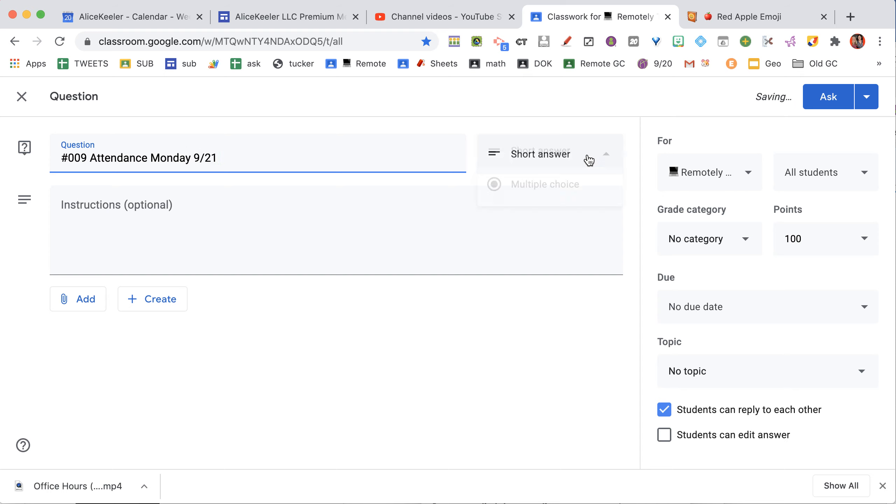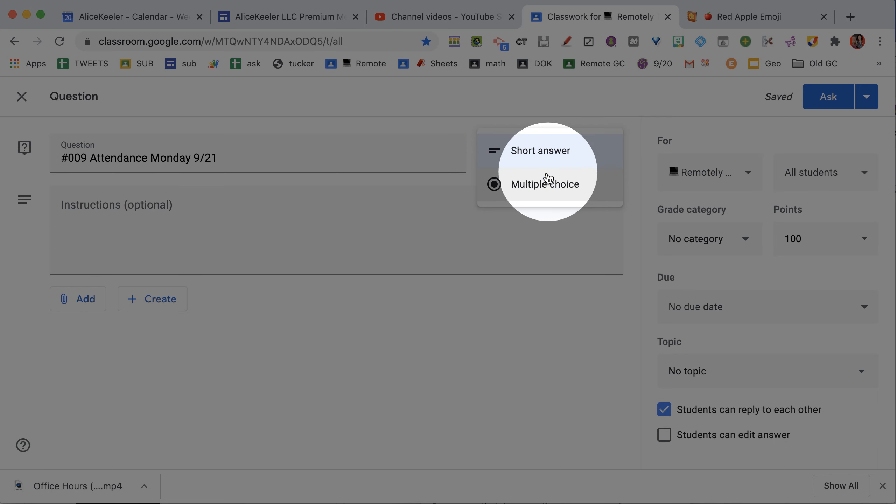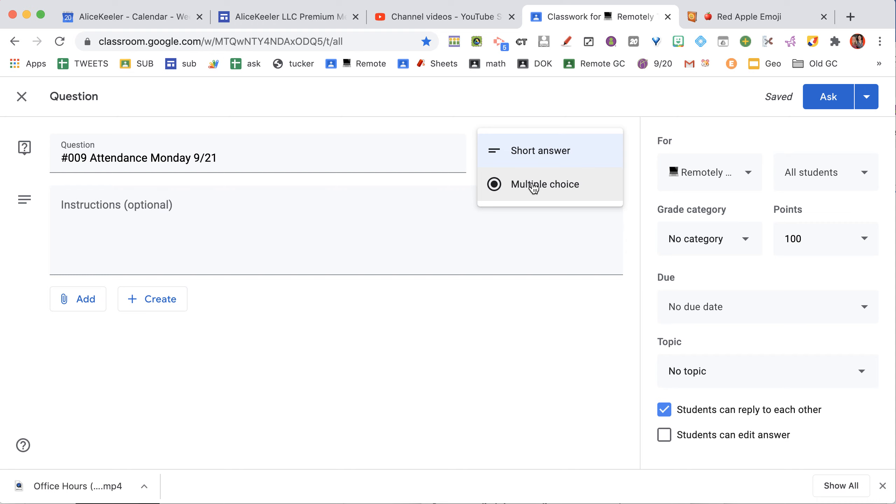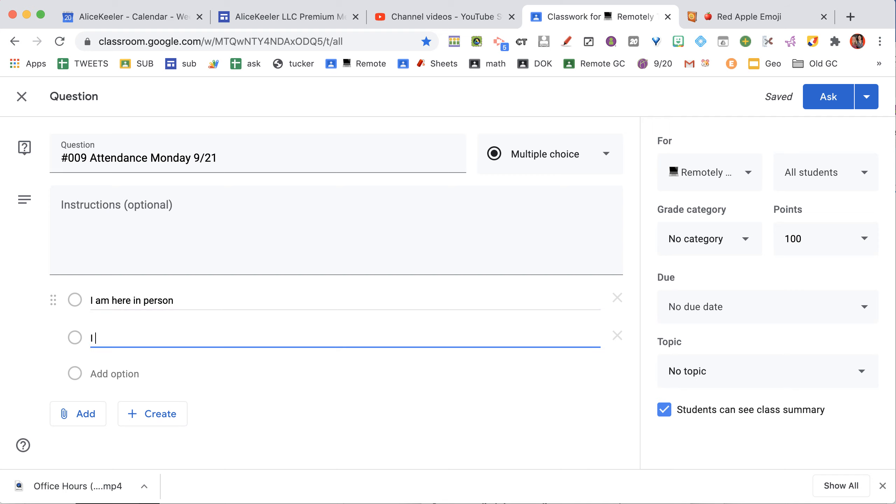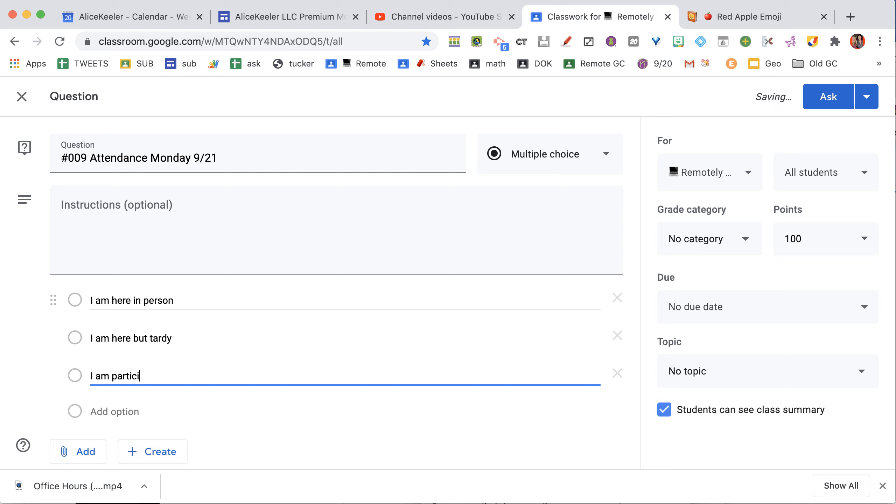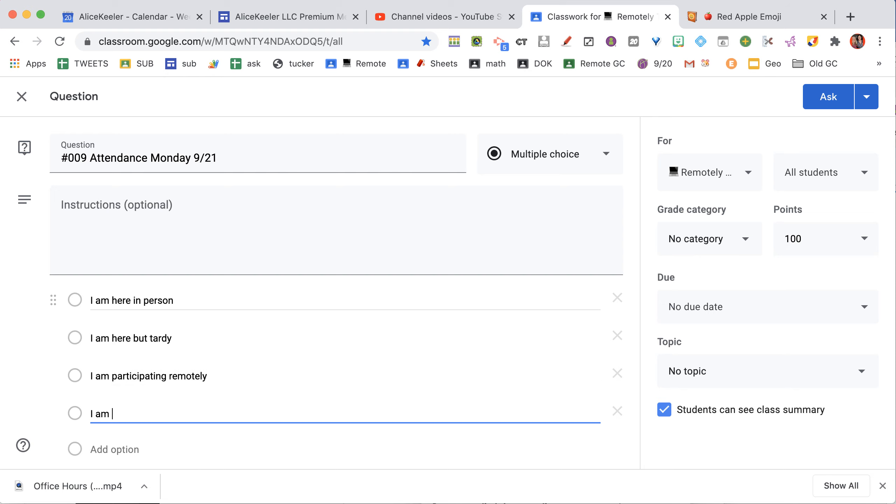And I switch it from Short Answer to Multiple Choice. And then I ask them for their attendance for the day. I am here in person. I am here but tardy. I am participating remotely. I am absent.